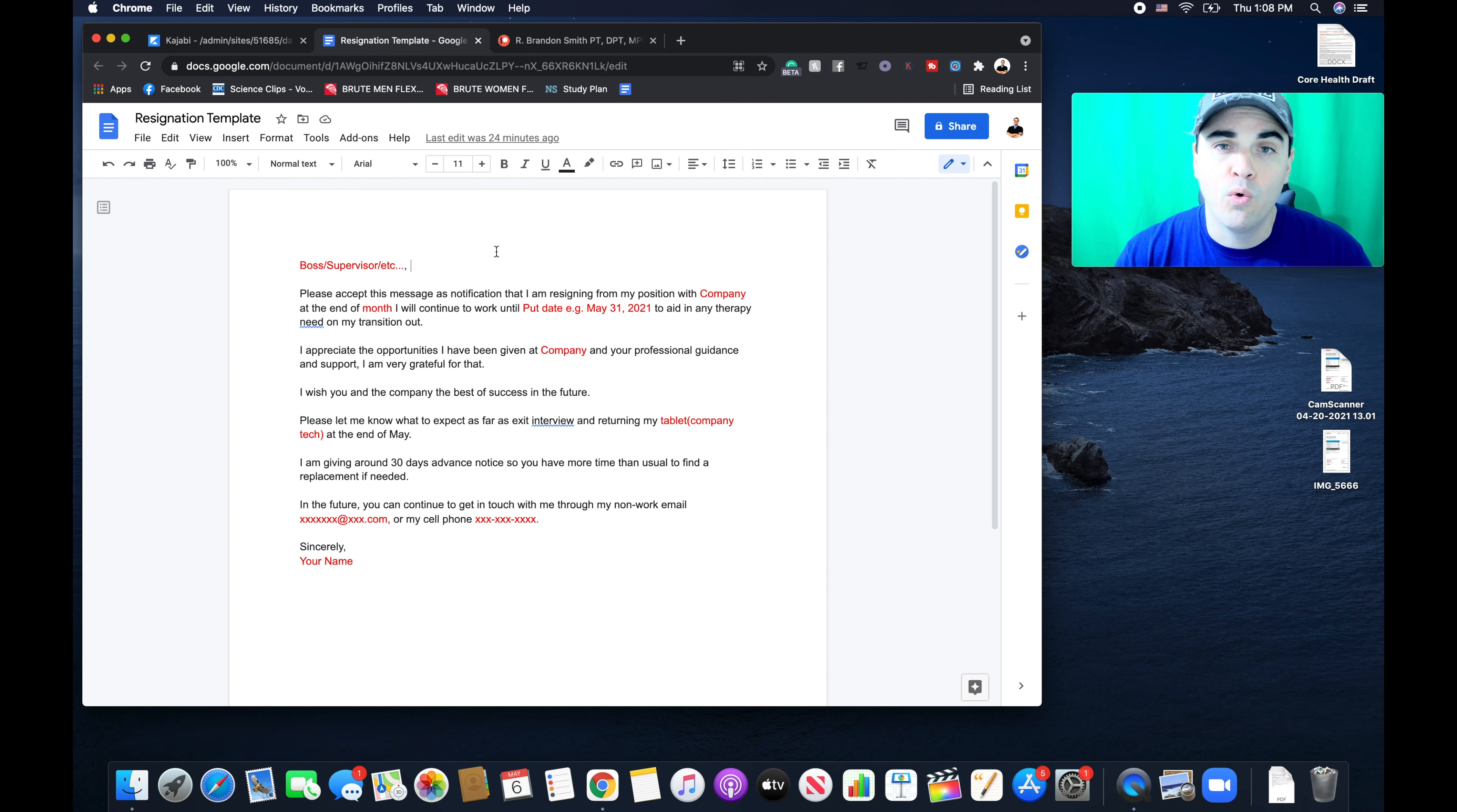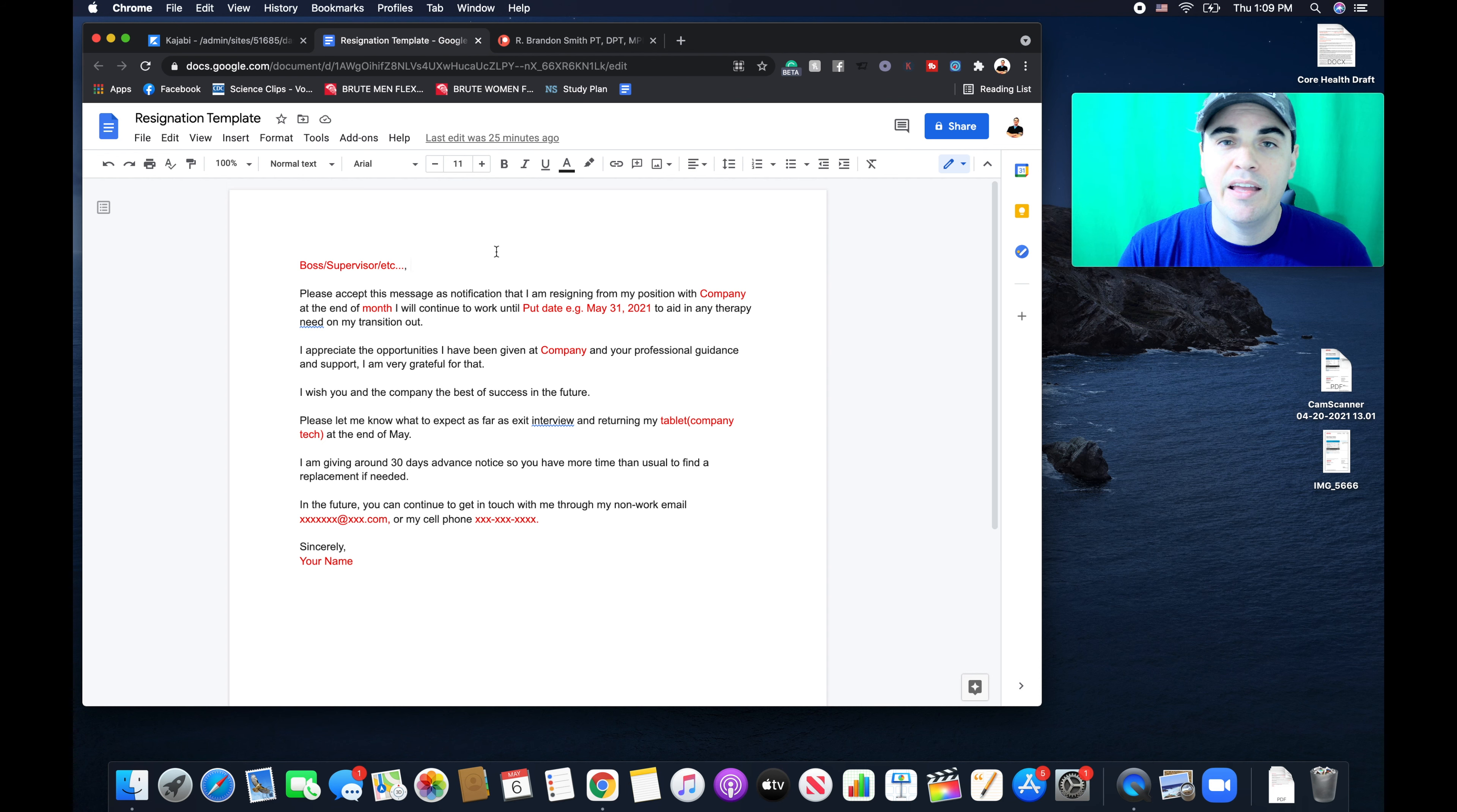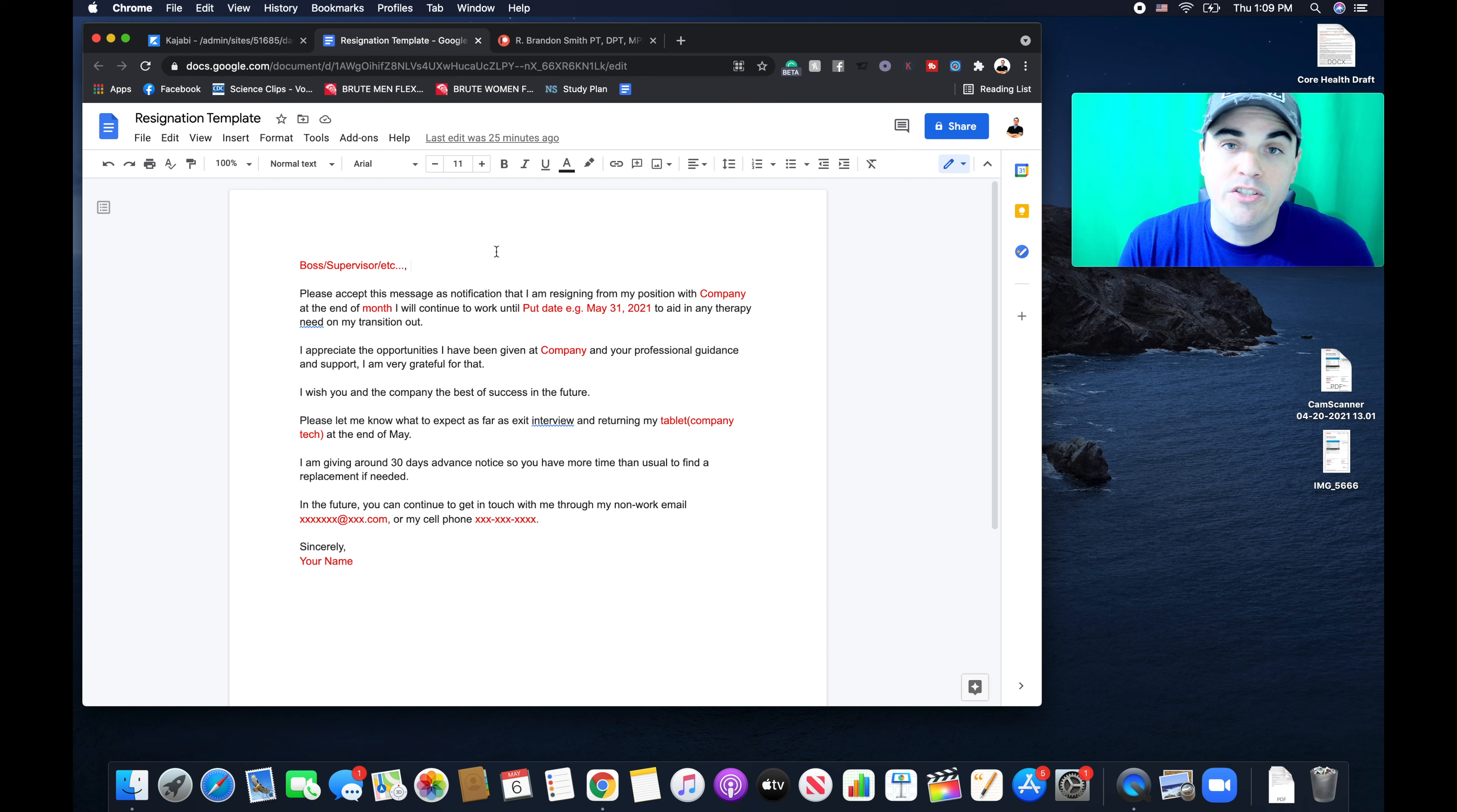Now, believe it or not, this is the first job I've ever resigned from professionally. Usually people piss me off, I quit that day. They asked me to commit Medicare fraud in the past, I quit that day on ethical concerns. I've never actually given a two week notice. I've either been fired or just left.